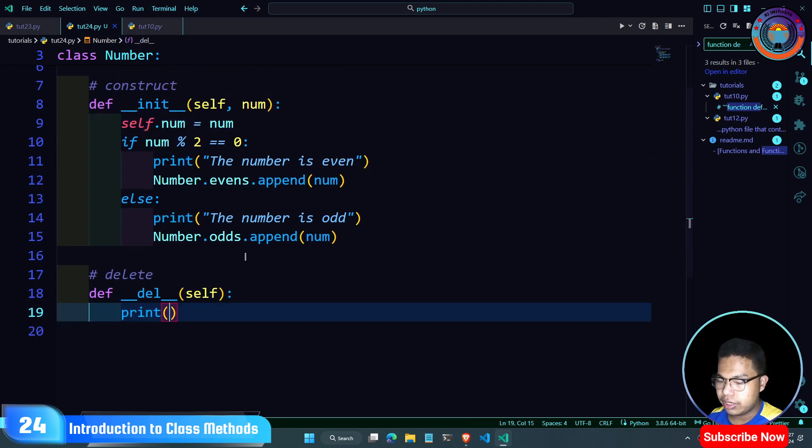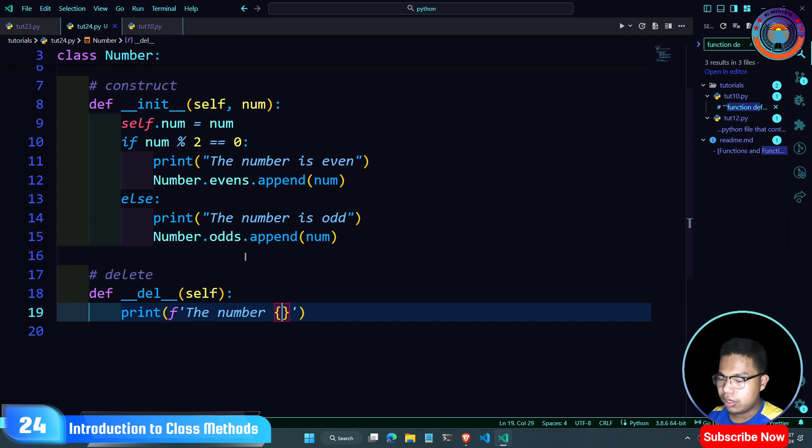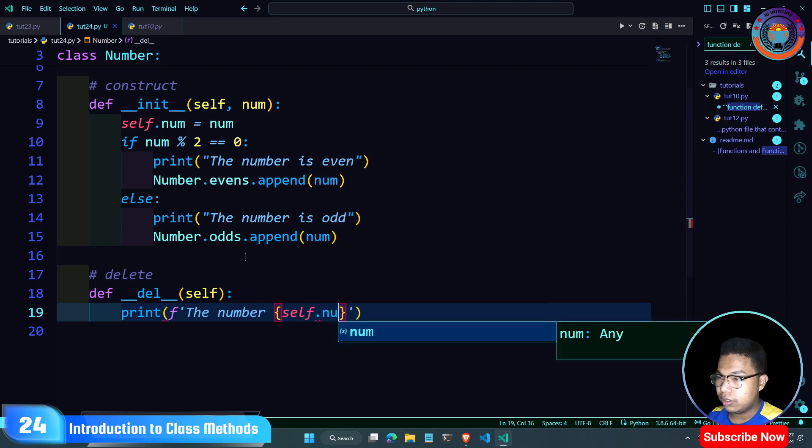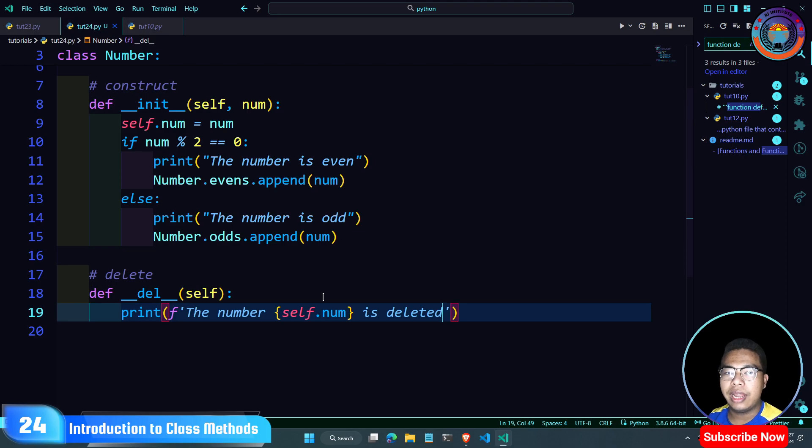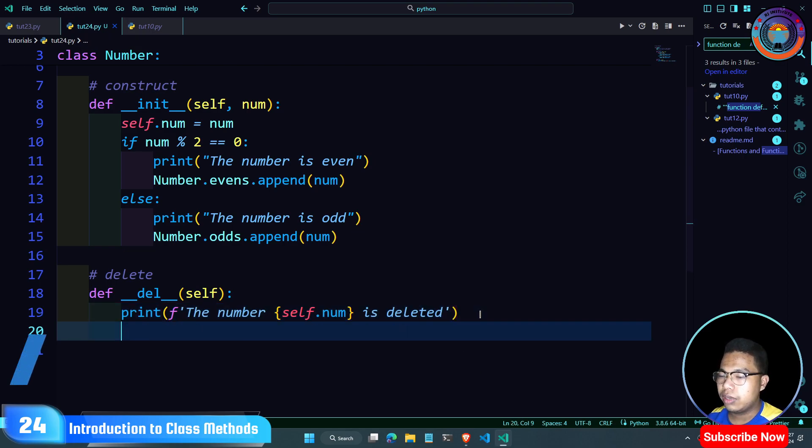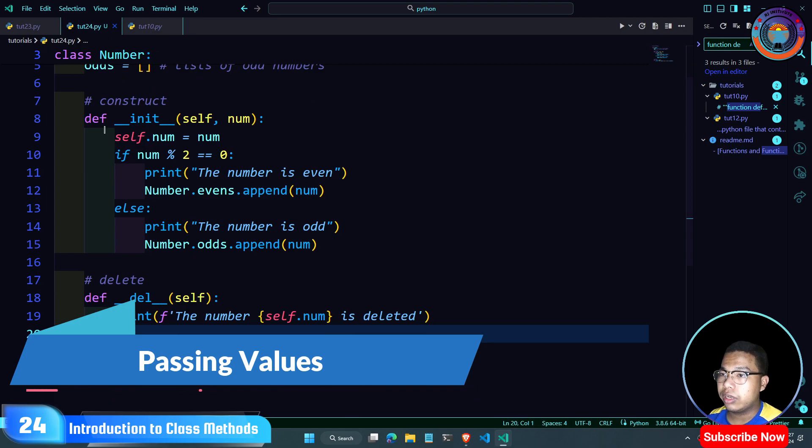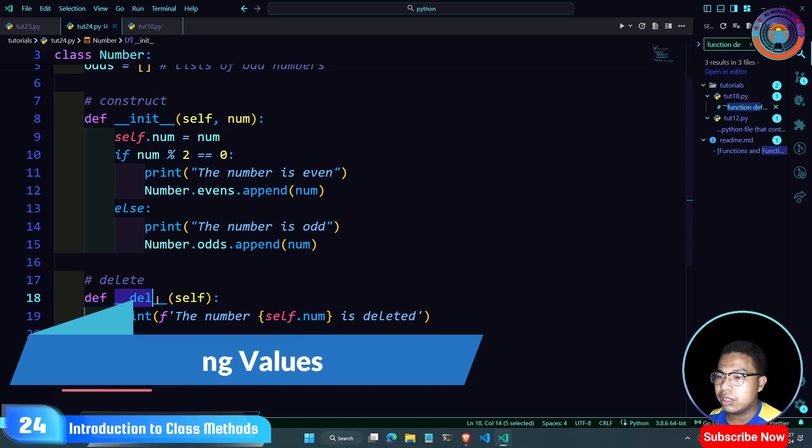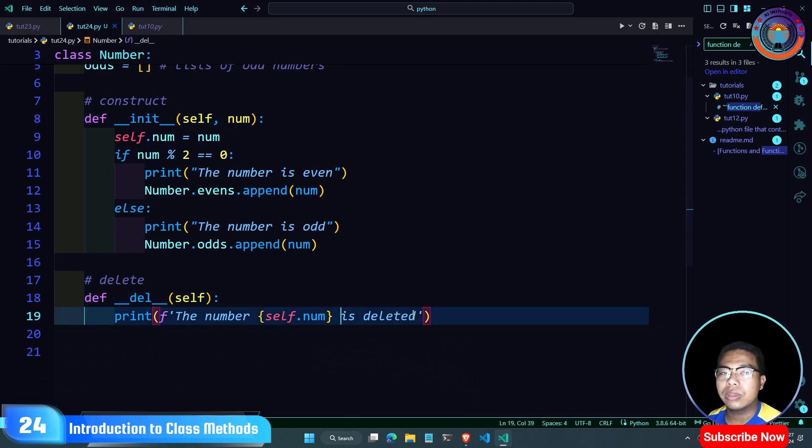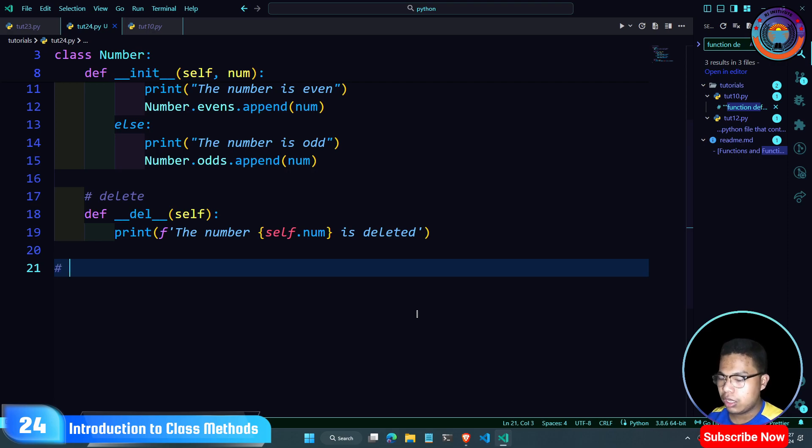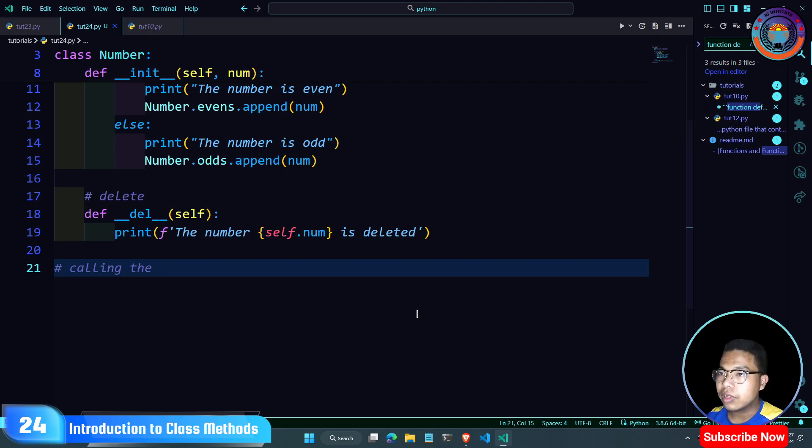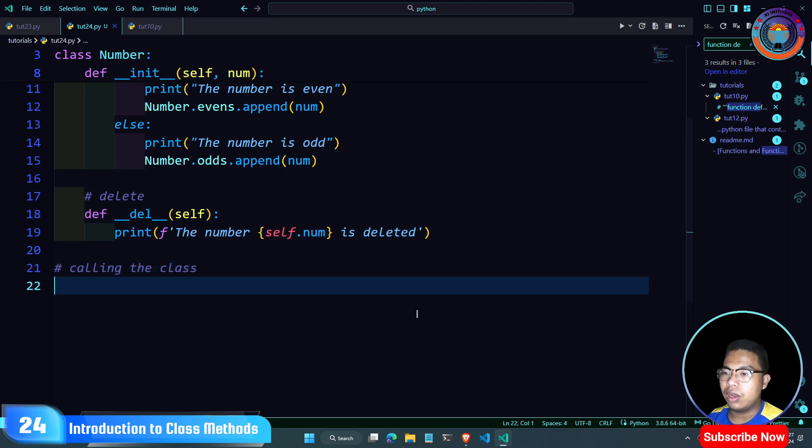The init method converts the value. You can call the init function when creating the object. You call the function and pass the number value.